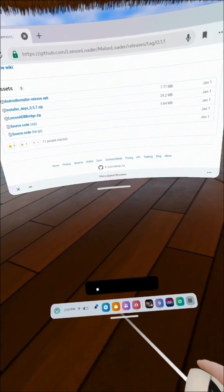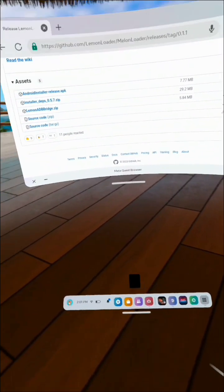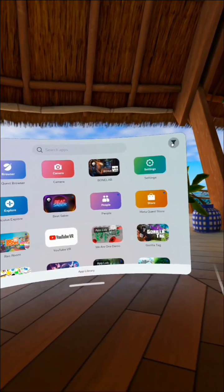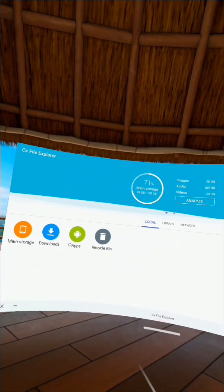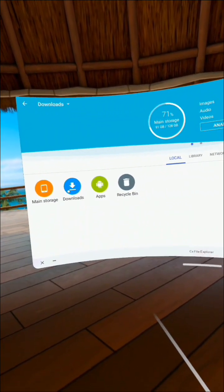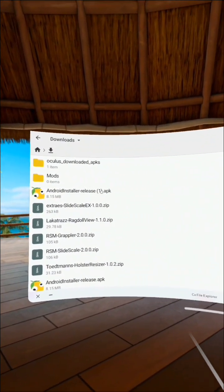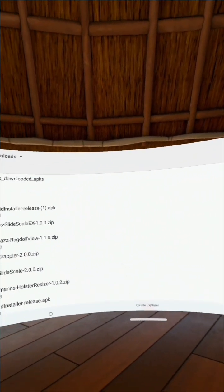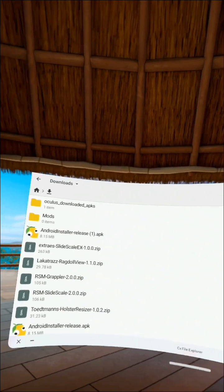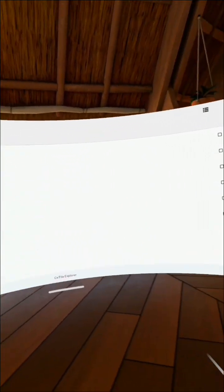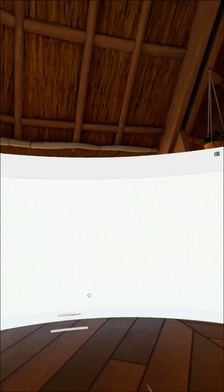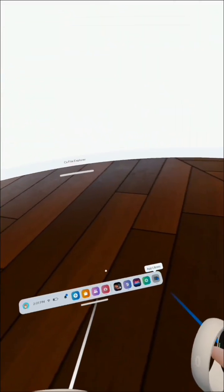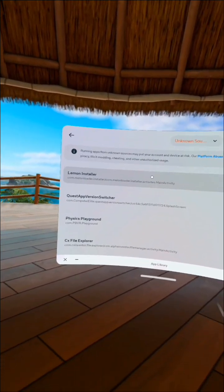This will be downloading in the bottom of the screen. Once you get that, you're going to go to your Unknown Sources tab, go to your file explorer. I'm using CX File Explorer for this. Go to your downloads, and as you can see, there's the android installer release APK. You're going to need to click on this to install it. It's going to ask you to give it permission, maybe, unless you've already done it. You're going to click yes, and it's going to install in your Unknown Sources tab.